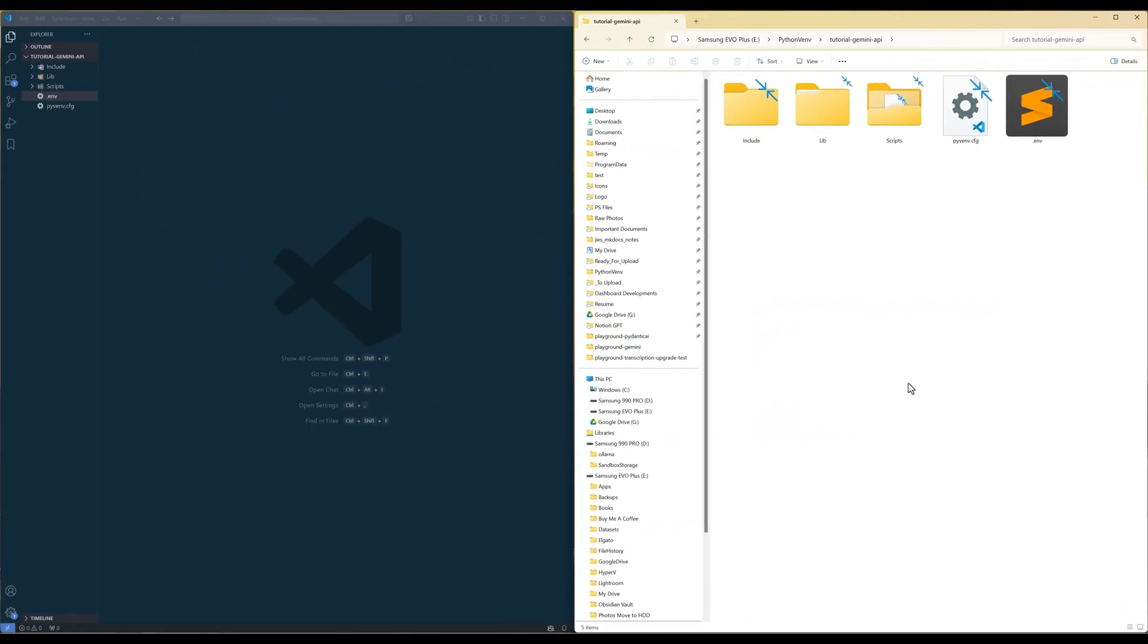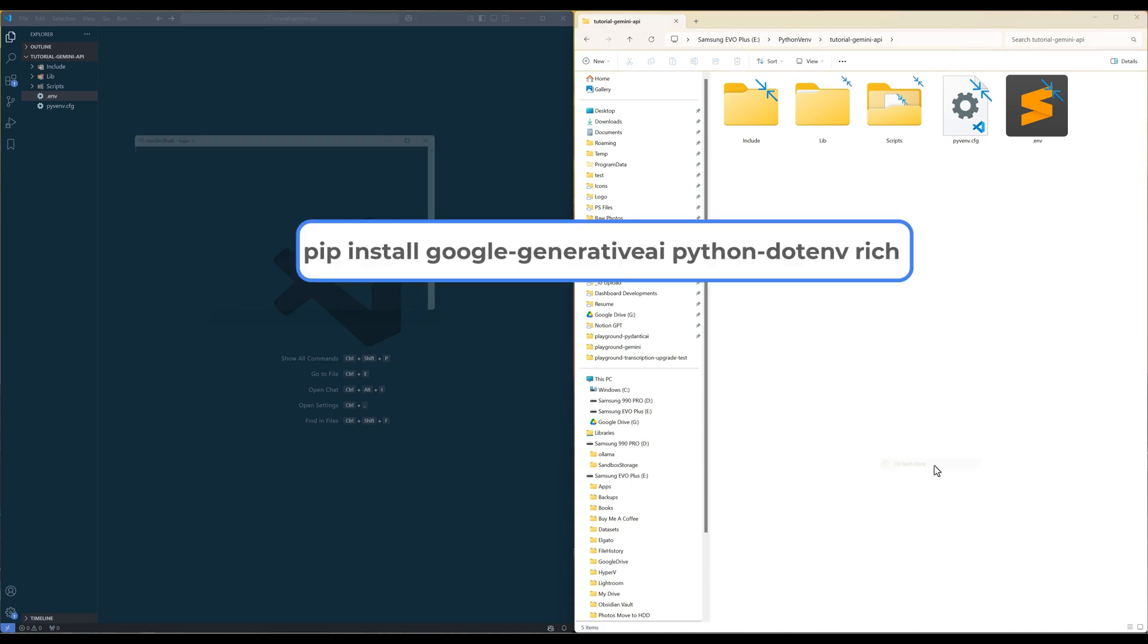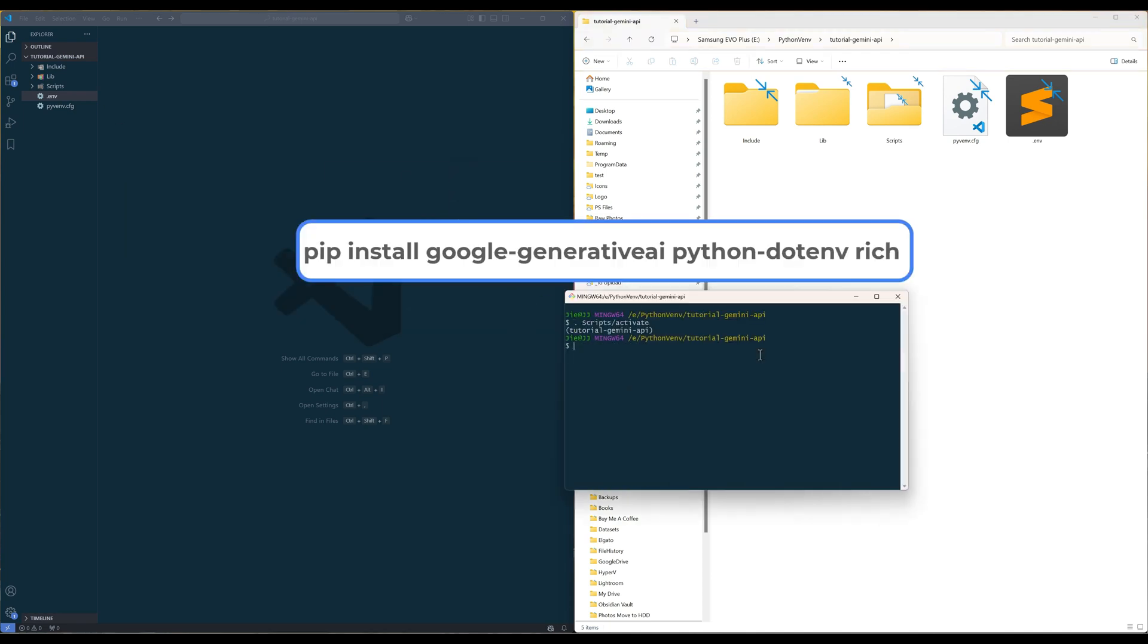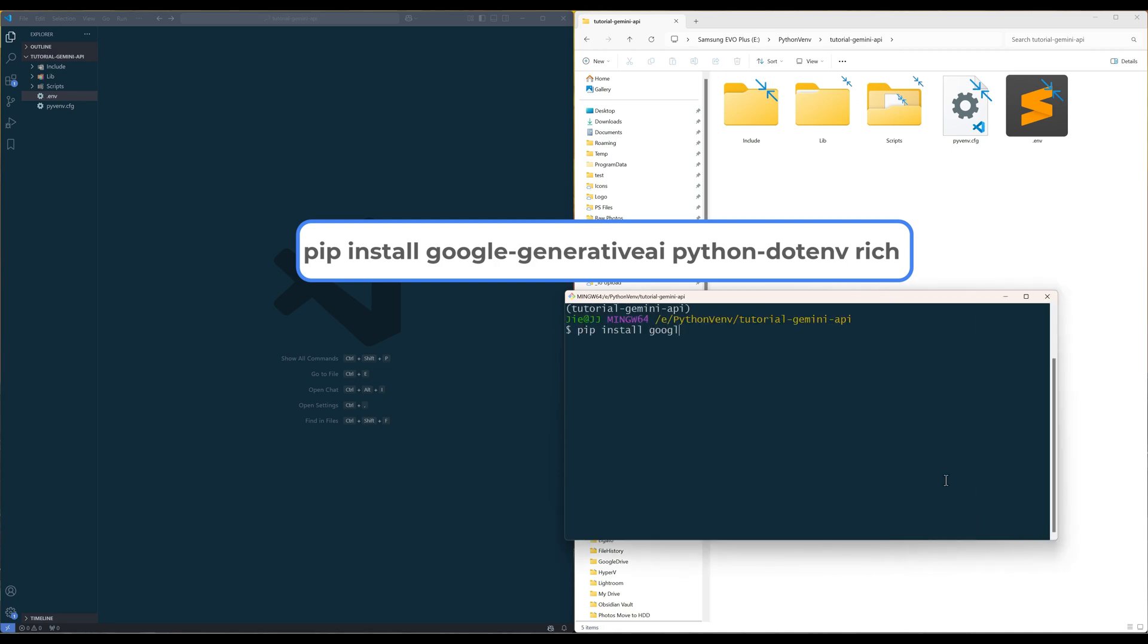For the tutorial, we will start out with three Python packages. The official Google Generative AI Python library, python.env to read the environment variable file, and rich to purify the output in a terminal. Launch your terminal and run the command showing on the screen to install the packages.